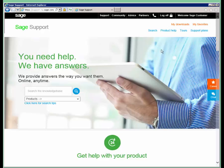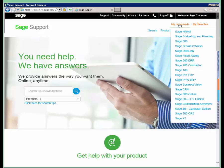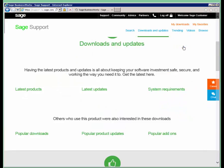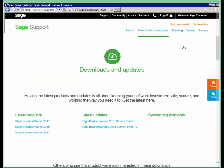Once you're logged in, you'll notice up here in the top right hand corner, you have a My Downloads option. We're going to select that option, and then select SAGE BusinessWorks, and you'll notice that it will take you to the downloads and updates for that version.